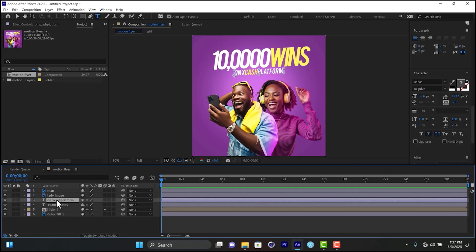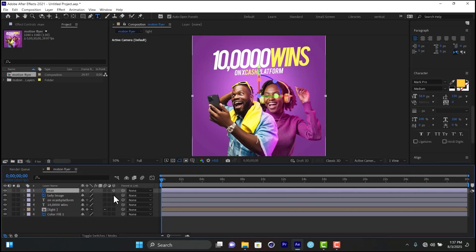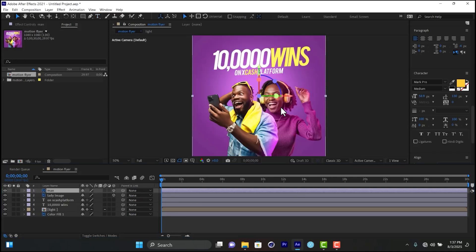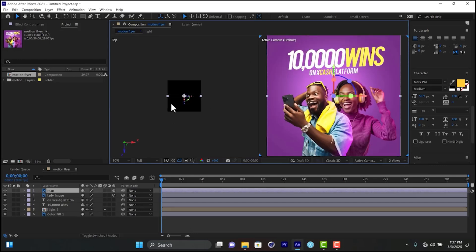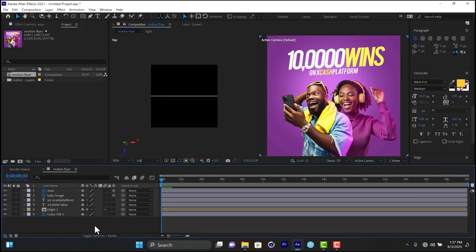The next thing we need to do is add 3D to anything we want to add movement to — the man and the lady. Click the 3D toggle on those layers. If you can't see the 3D section, click the column toggle to show it. Then we need to create a camera, but first switch to the two-view layout so you can navigate in 3D space.